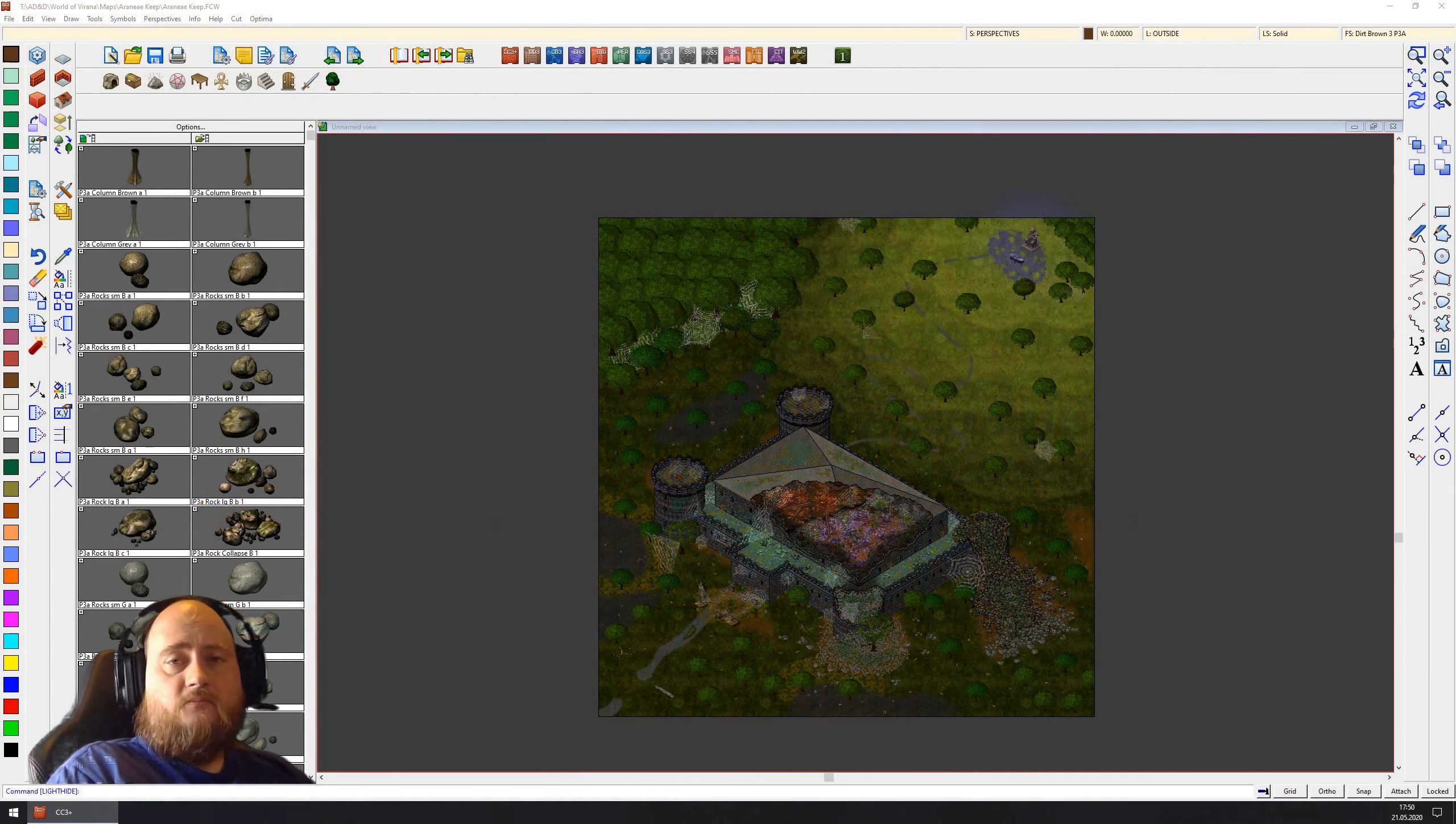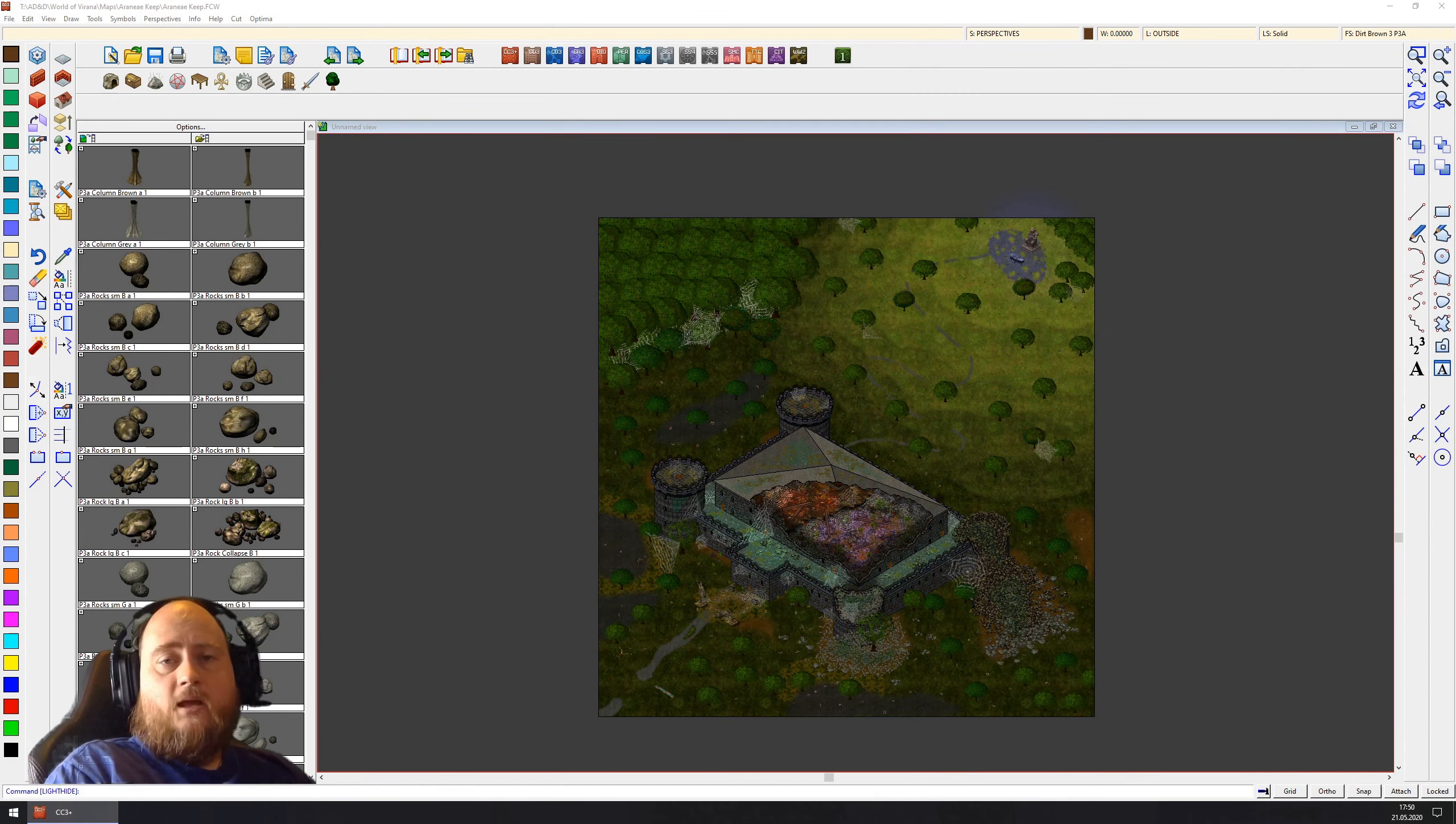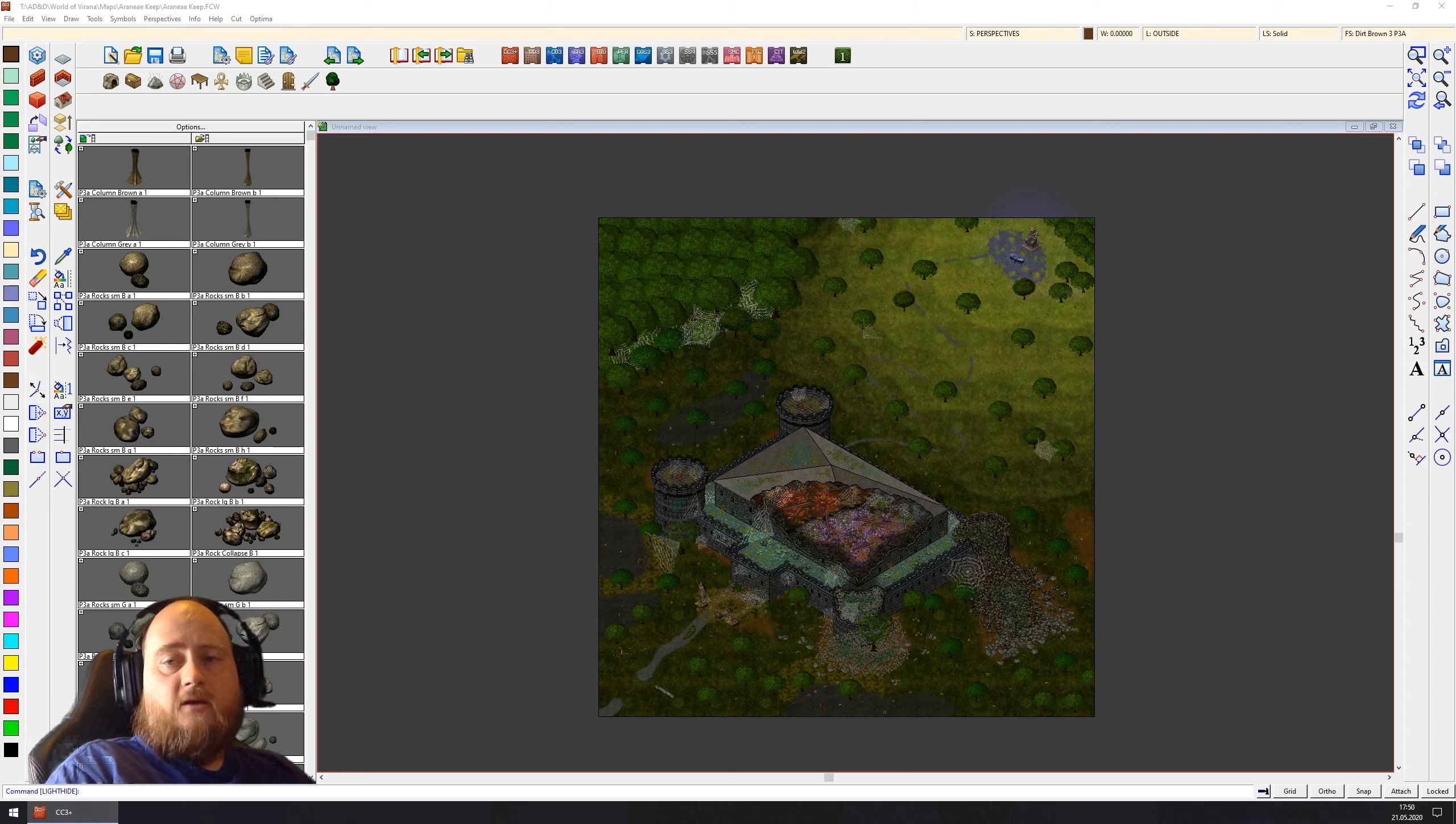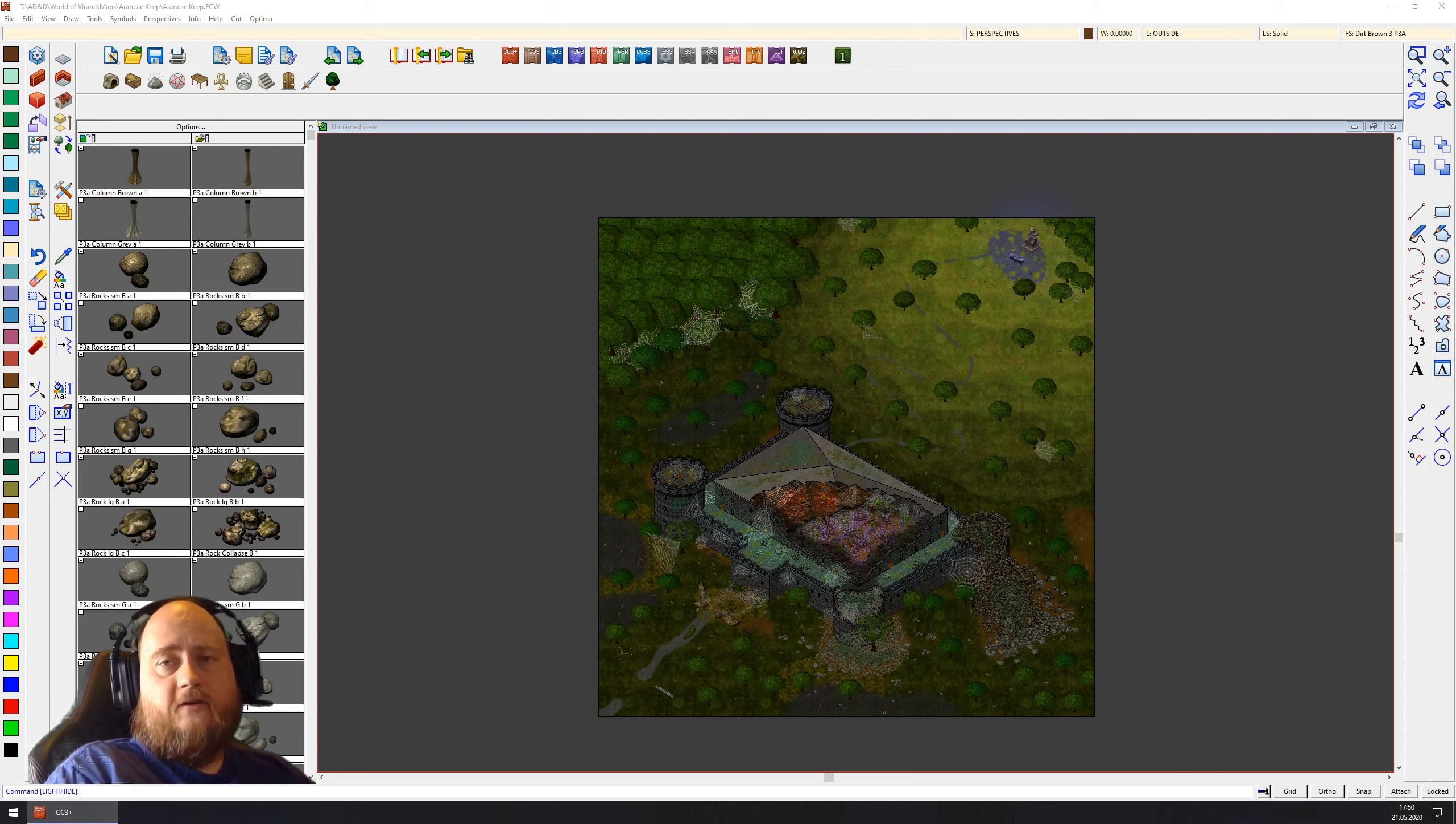Welcome mappers! Today I'll be teaching you how to make ruined walls in the Perspectives 3 add-on for Campaign Cartographer 3 Plus.